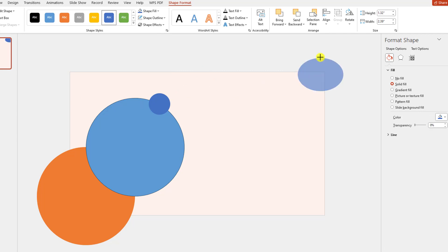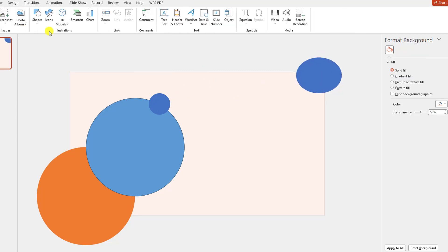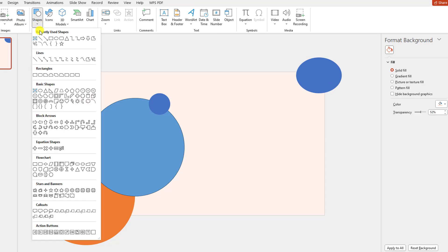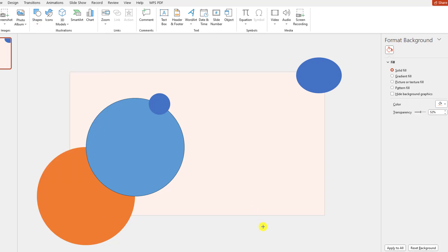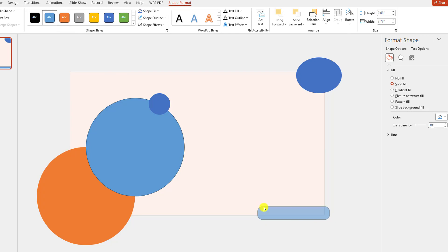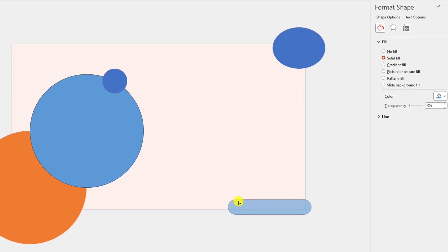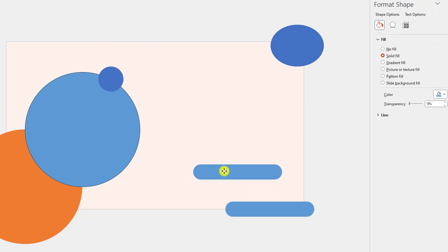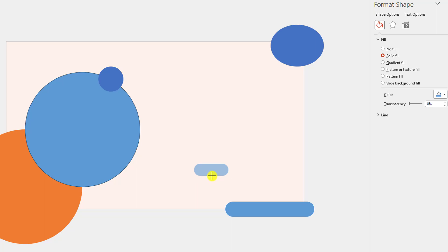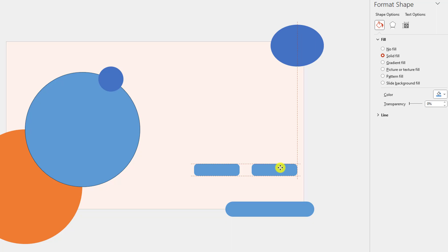Now press Ctrl+D to make it duplicate and place it here, resize it and place it like this. Go to Insert, go to Shape, pick a rounded corner rectangle shape and drag it like this. Use this button to make it sharper. Go to Shape Outline, make it no outline. Press Ctrl+D to duplicate, resize it and place it here, again press Ctrl+D to duplicate and place it here.